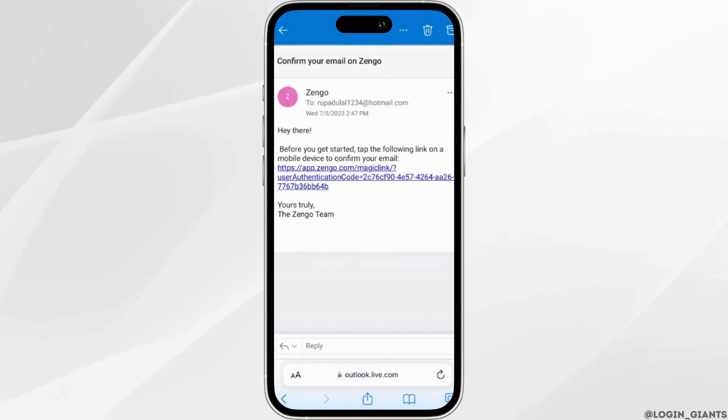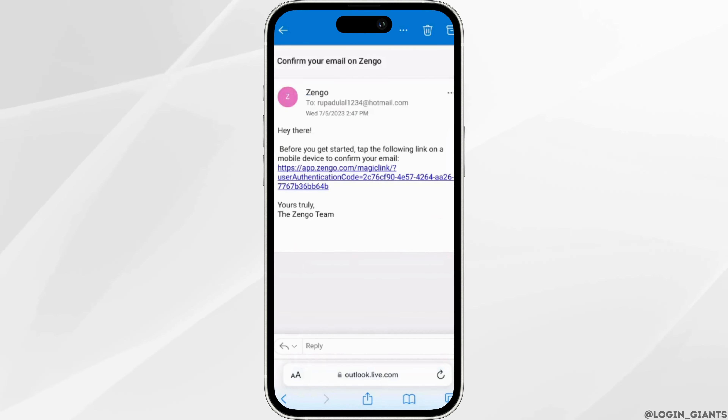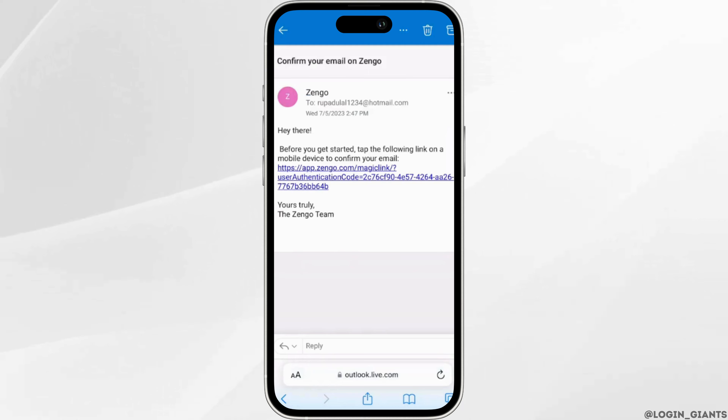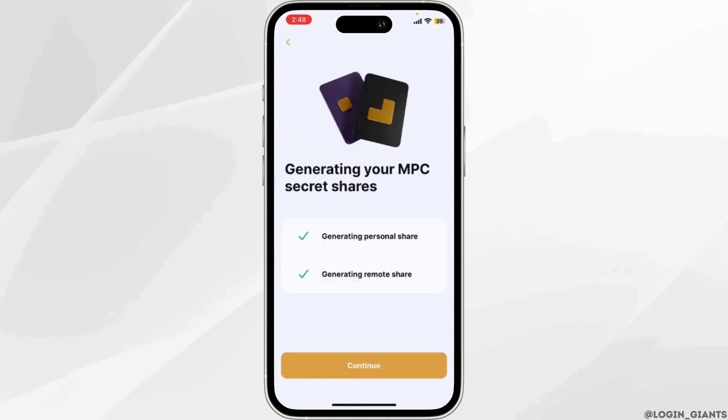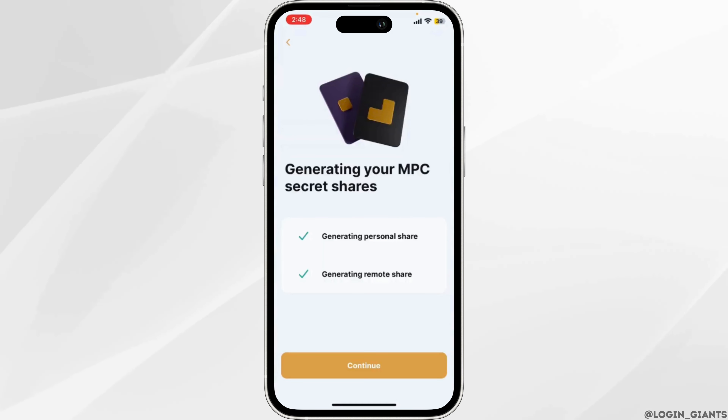For the confirmation of your email address, simply click on this link. This interface will then appear. Click on continue.